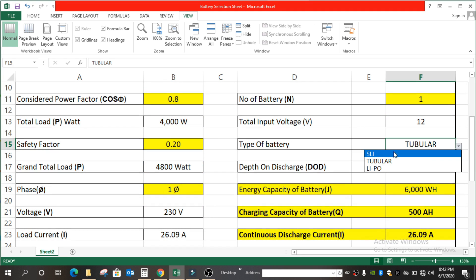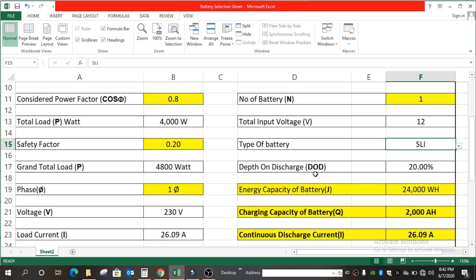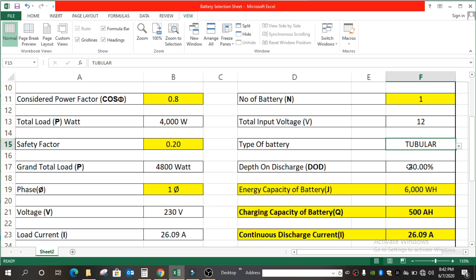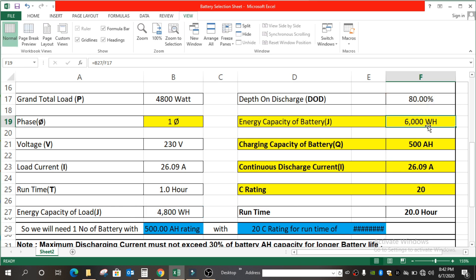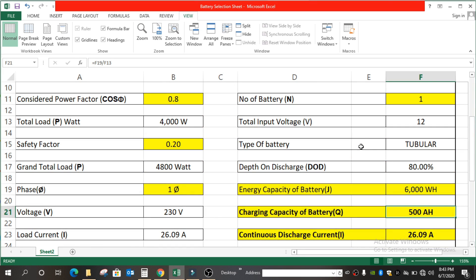Then type of battery — whether tubular or SLI. If you select SLI, the depth of discharge goes to 20%, but since we have considered tubular, it goes to 80%. Then the energy capacity of battery, which is B27 divided by F17 — that is energy capacity of load divided by depth of discharge. So we get 6,000 Watt-hours as the energy capacity of our battery. Then the charge capacity equals F19 divided by F13 — energy capacity of battery divided by input voltage.